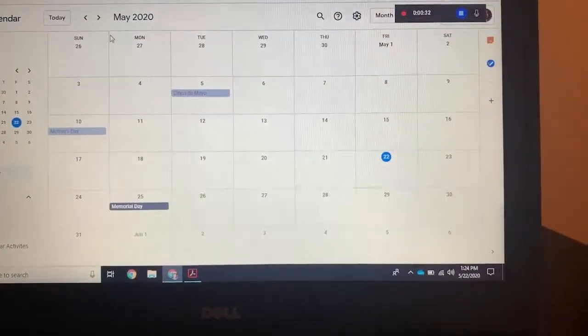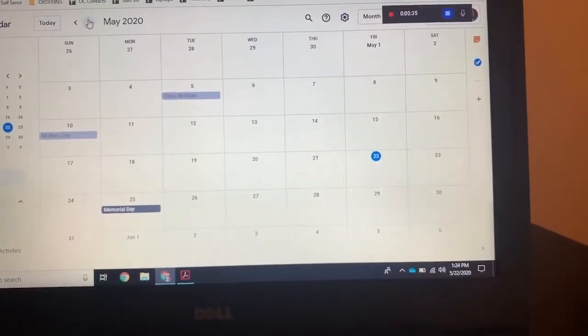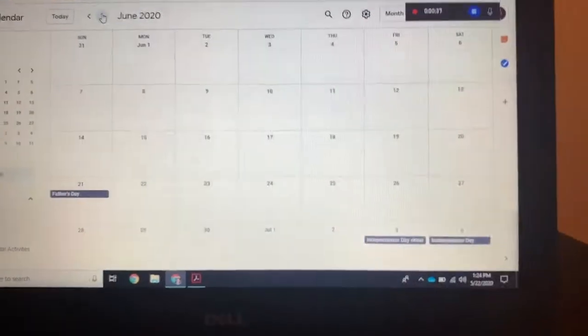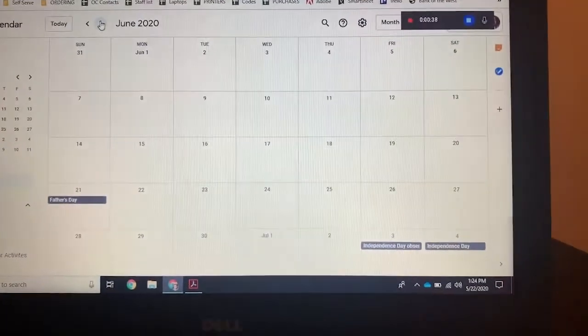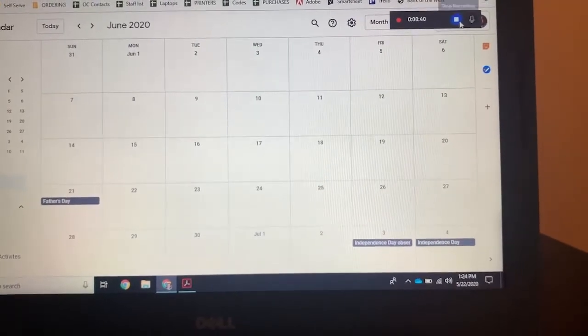So if I click on today or next month, and then if the tutorial is done, all you have to do is click stop.